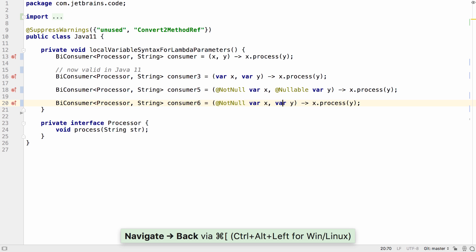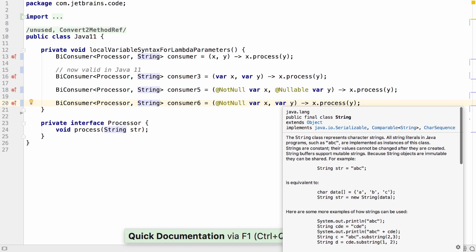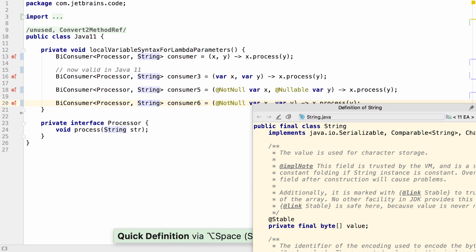And you can use quick documentation on the var keyword to see what the type is. You can also use quick definition to see what the type is. This makes it easier to work with var.